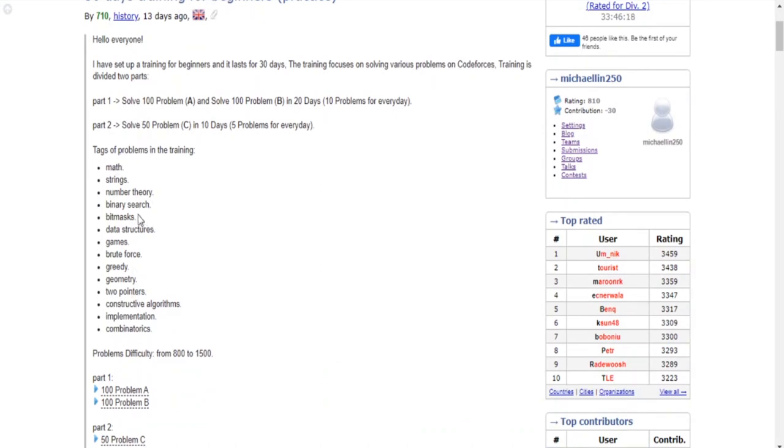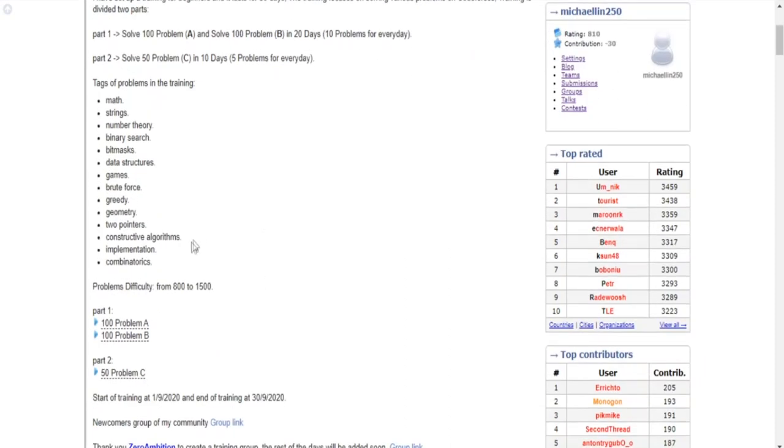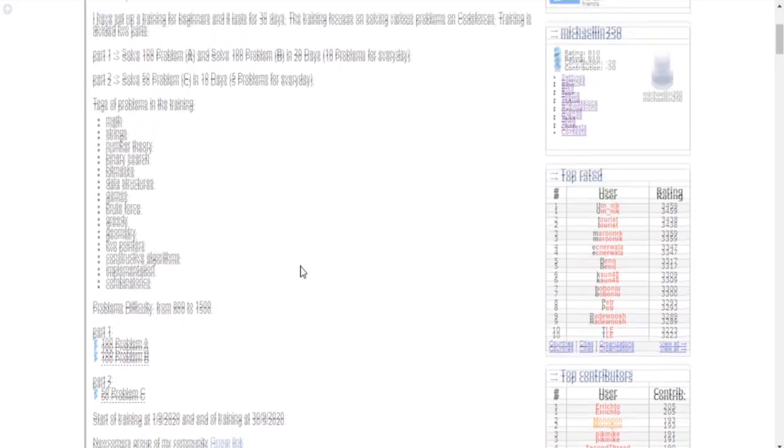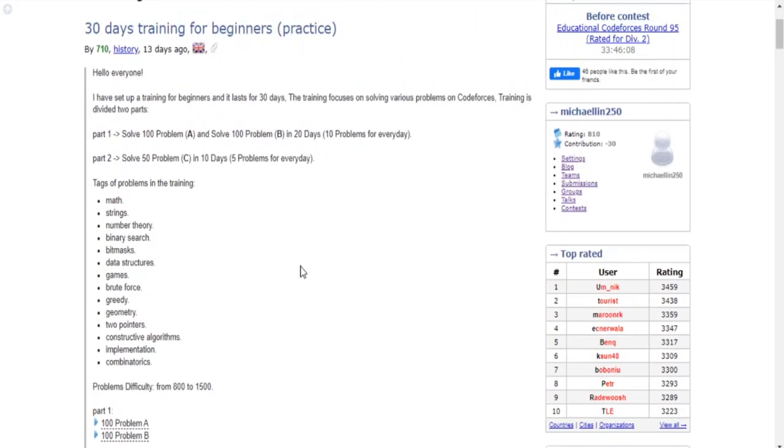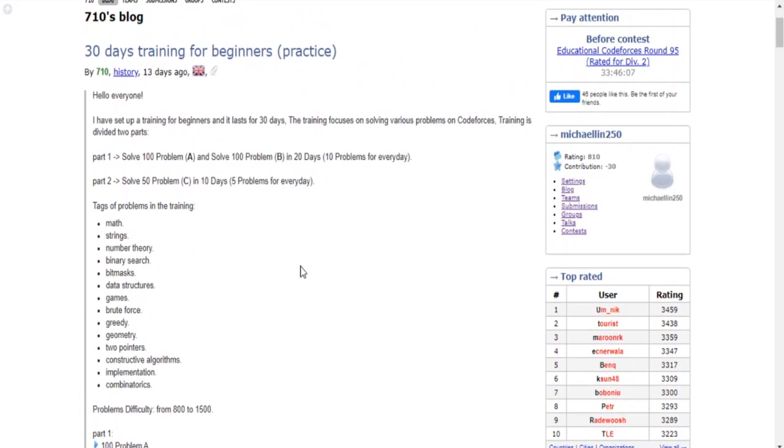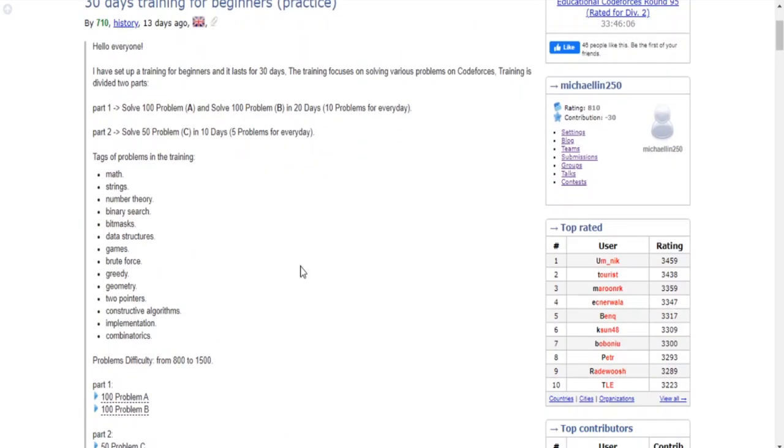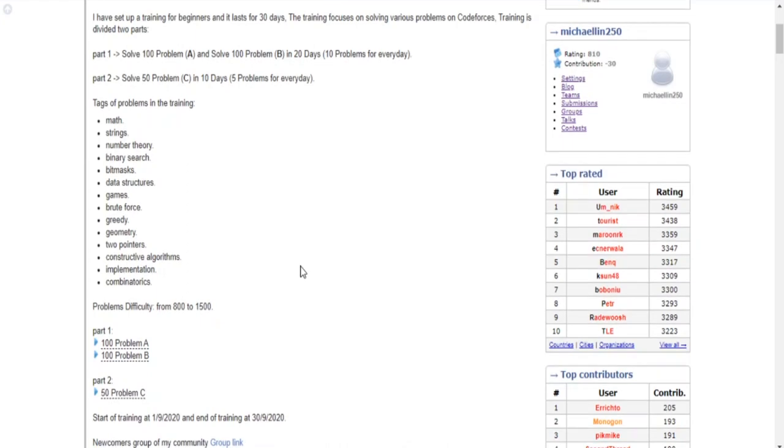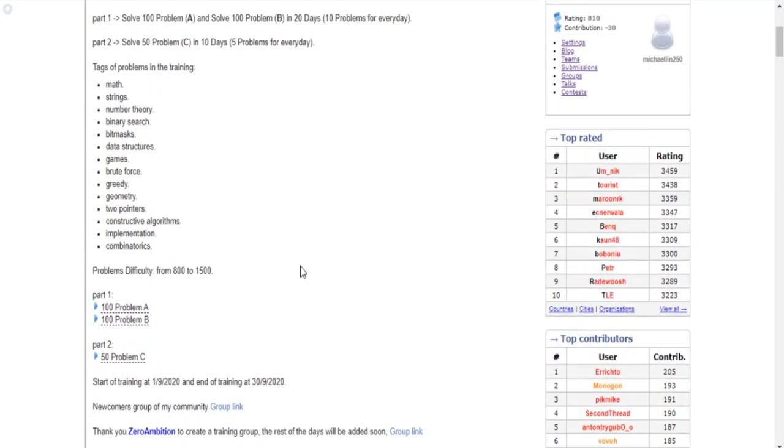These problems focus on two parts which is solving these topics of math, strings, number theory, binary search, bitmask, data structures, games, brute force, greedy, geometry, two-pointers, constructive algorithms, implementation, and combinatorics.